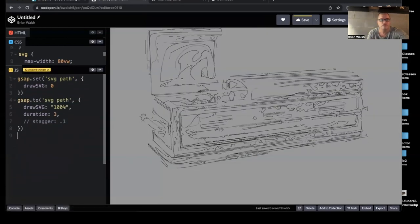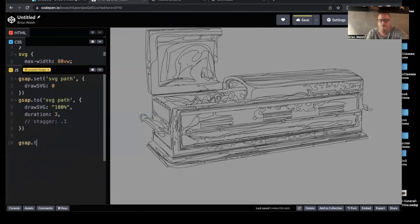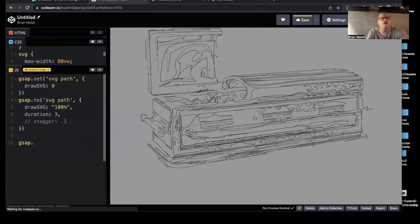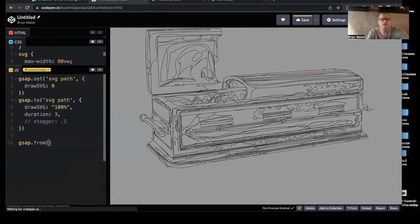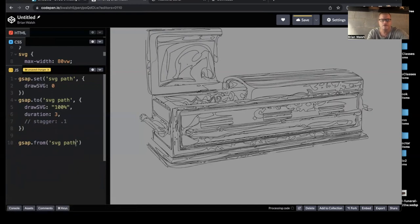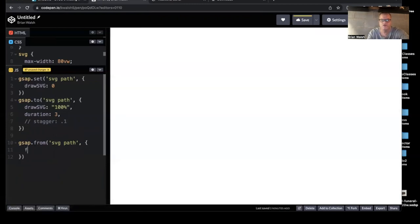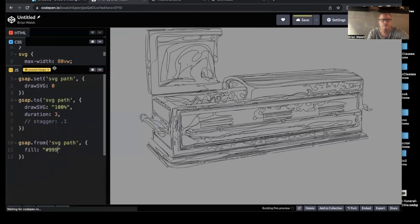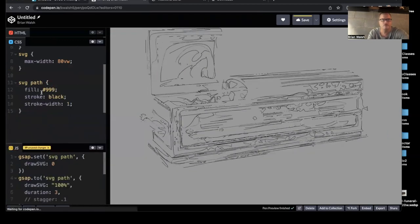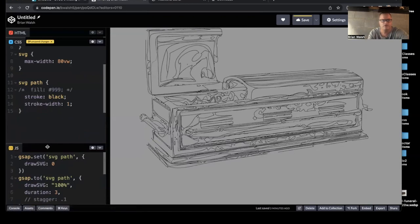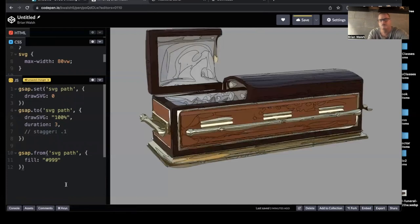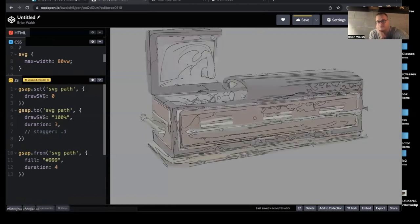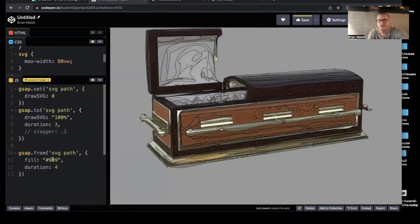And the next thing we want to do is fade in that color. So let's say gsap.to. Oh, you know, I'm going to say gsap. How are we going to do this? I think we're going to say from. And then let's see. It's going to be SVG path again. And then I'll say fill 999. I'm going to go up here and turn that off up here, because we're telling it that in two places it's not going to listen when we animate away from it. Well, that's sudden. Let's say duration four. Okay. So you kind of get the idea there.